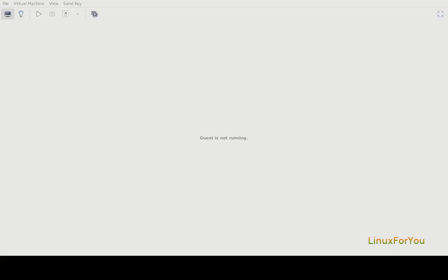Hello everyone. In this video I am going to install BOSS Linux, which is Bharat Operating System Solutions. It's a GNU Linux distribution developed by C-DAC. It is based on Debian OS.